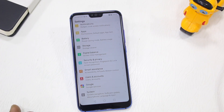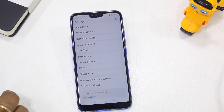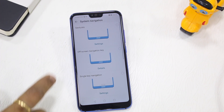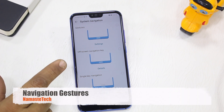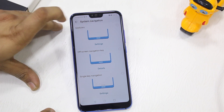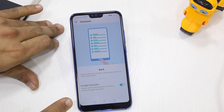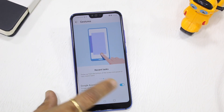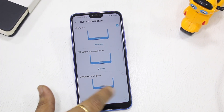Beginning with the navigation system — EMUI 9 now has a new navigation system in different forms. If you go to System Navigation, you have a couple of options. You can go for a gesture navigation popular with iPhone, or you can go for off-screen navigation. With the gesture option enabled, you can swipe to go back, forward, and swipe up for the home button.